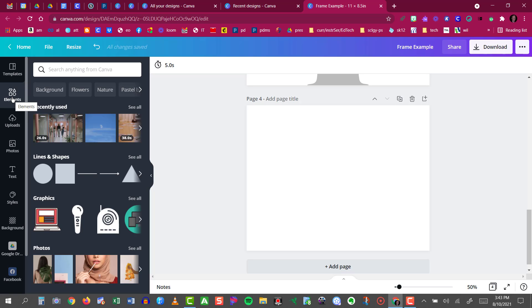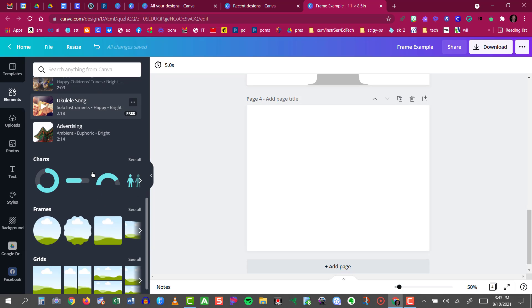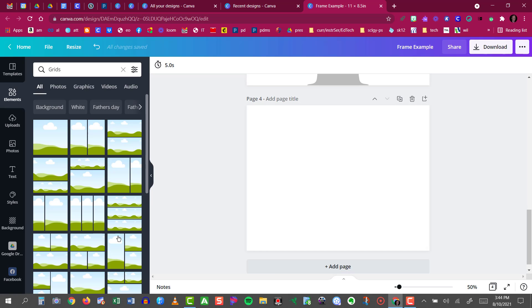Now I'm going to go back to elements and show you another technique. This one is called grids. I'll scroll down and just past the frames section you'll see grids right down here at the bottom. If you click see all it will bring up all the different grid arrangements that you have available to you.